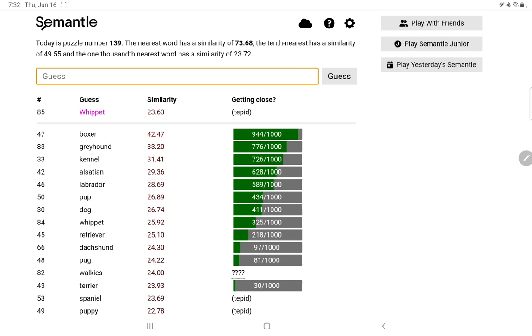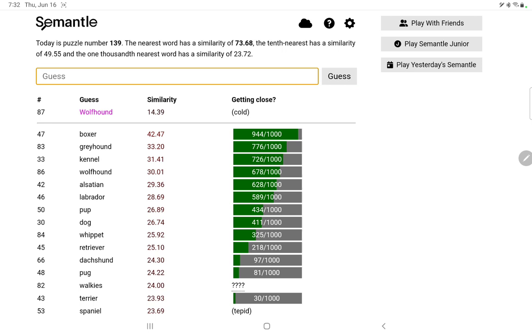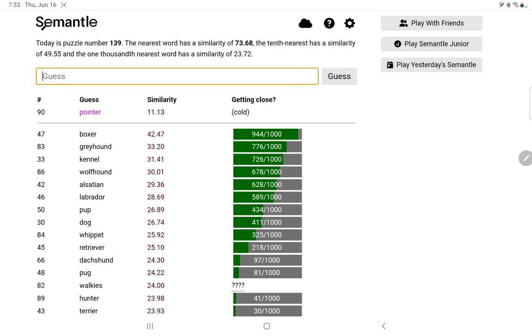Boxer, greyhound. Yeah I did terrier. Oh, Irish wolfhound of course. Oh, not too bad. Let's try again with a capital, no. A setter, hunter, pointer, no. What could it be, if it's some obscure breed of dog I'll be a little annoyed. Chow. Man's best friend. Pekingese.